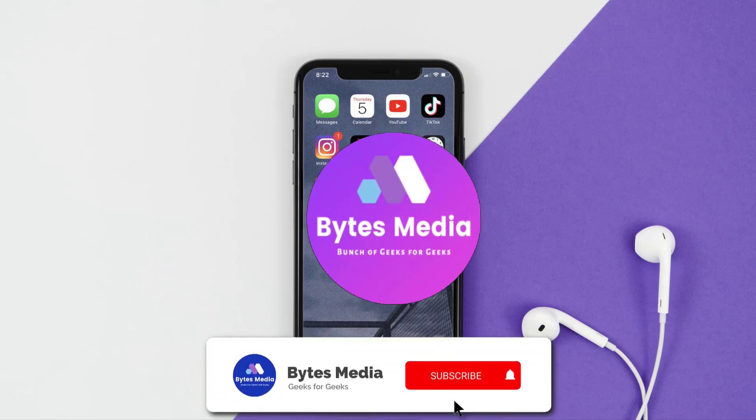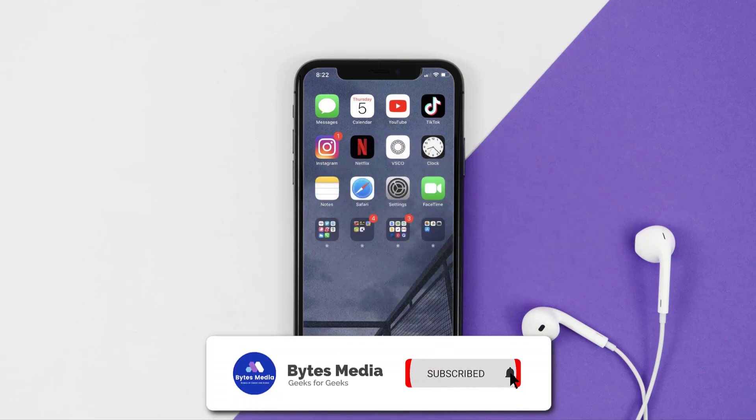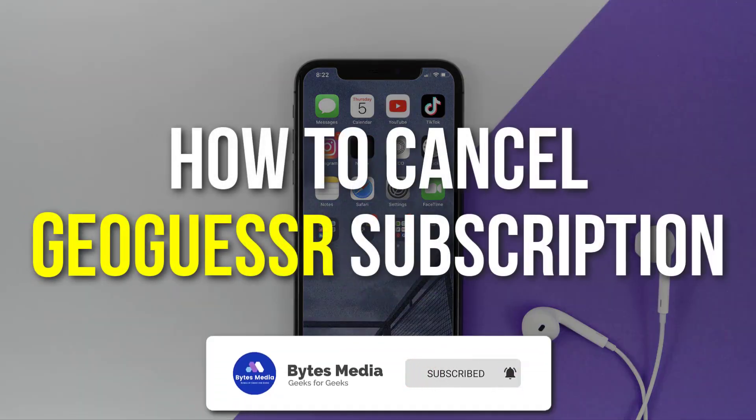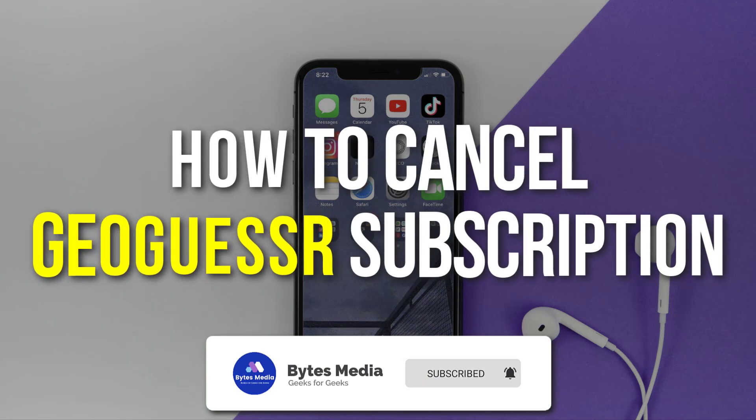Hey guys, I'm Anna and today I'm going to show you how to cancel your GeoGuesser subscription.